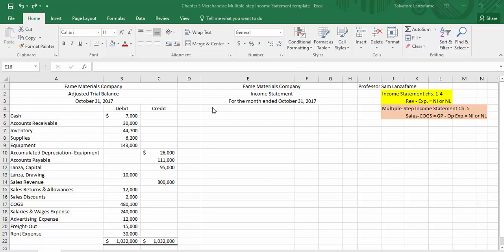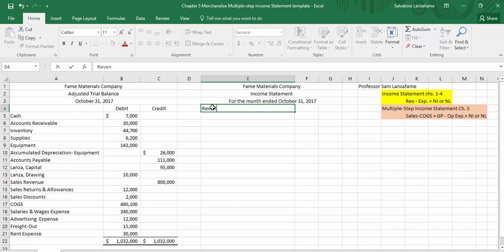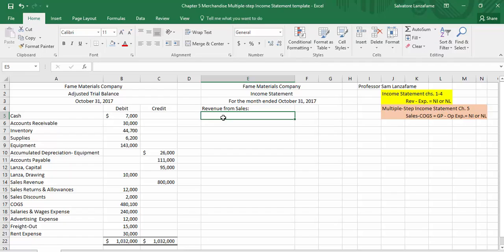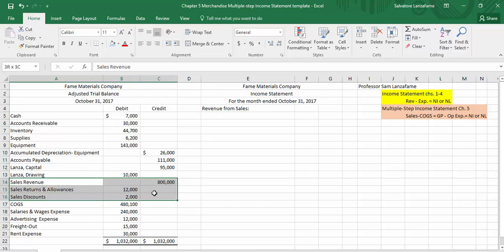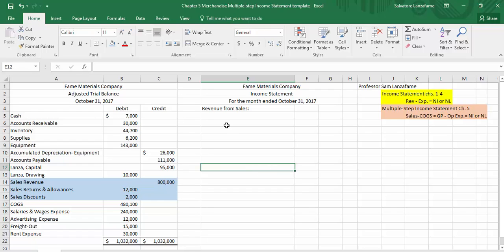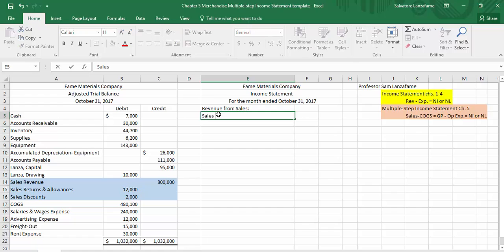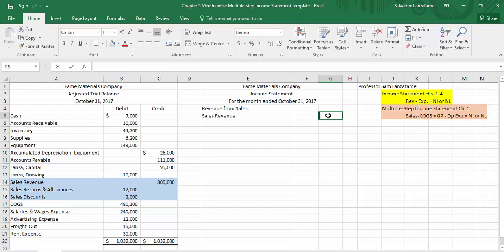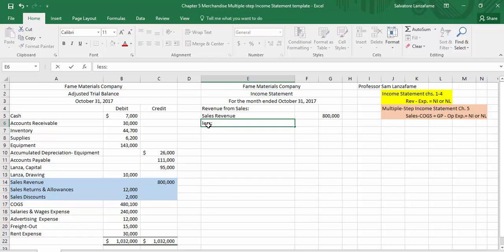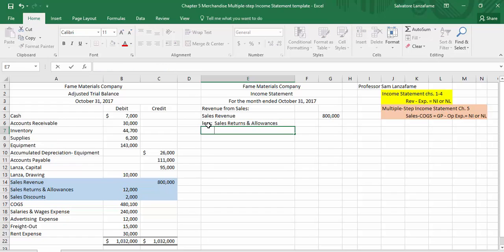Let's get started. We're going to begin by putting the heading 'Revenue from Sales.' Now I'm going to list all of our sales items — I like to refer to these as the sales family. So anything related to sales goes in this section. We've got our sales revenue, and then we're going to subtract out our two contras: sales returns and allowances, and our sales discounts. We want to line these up.